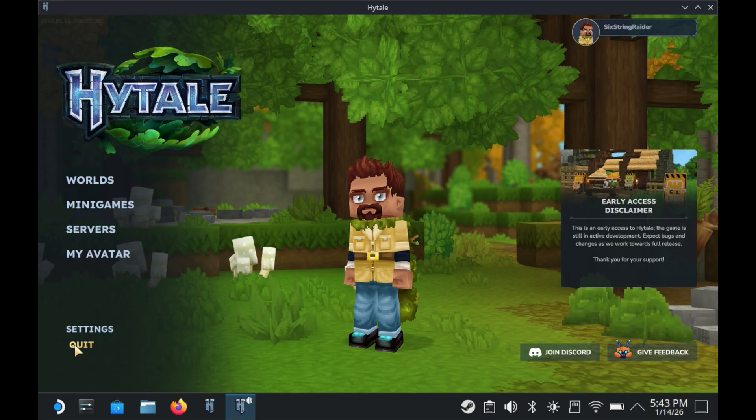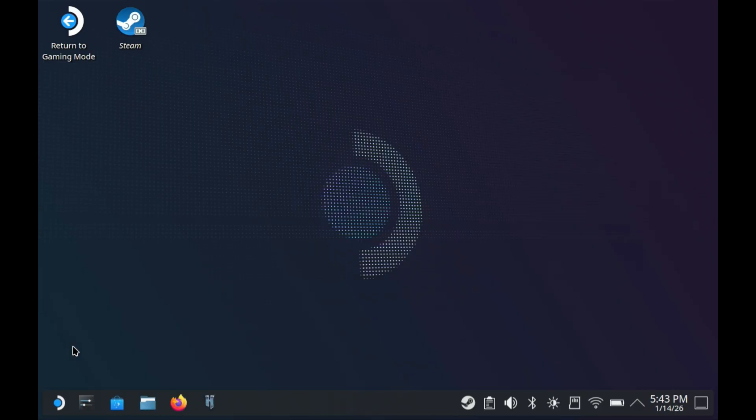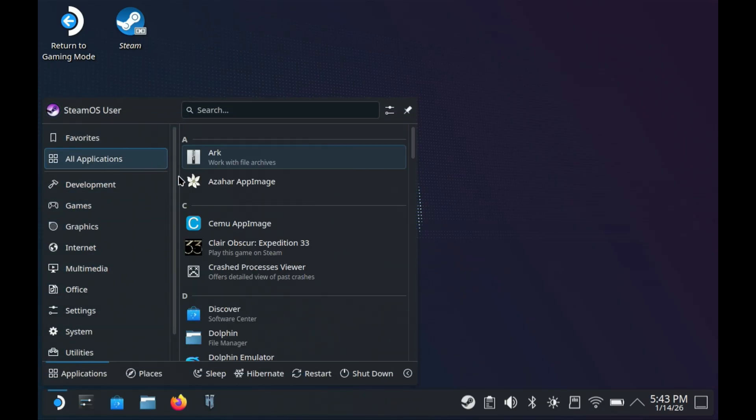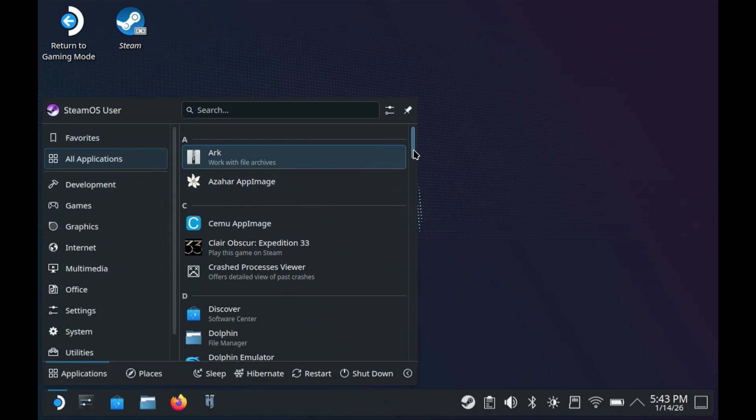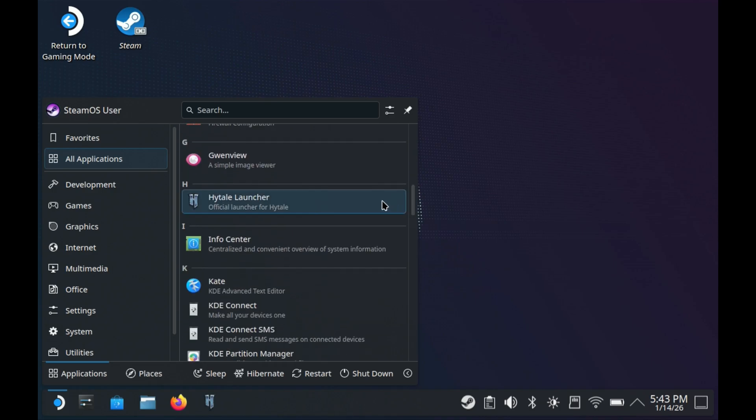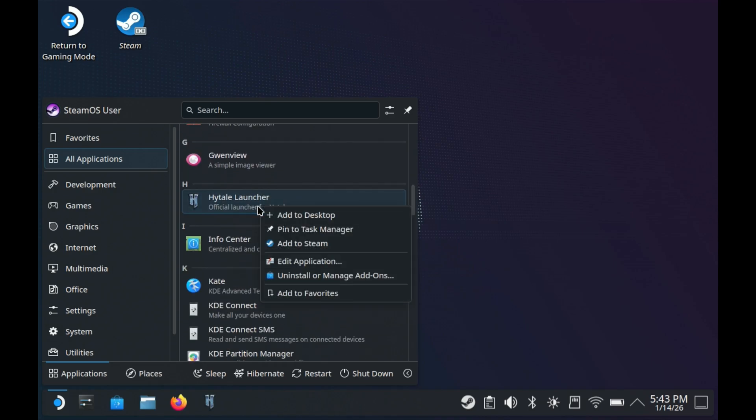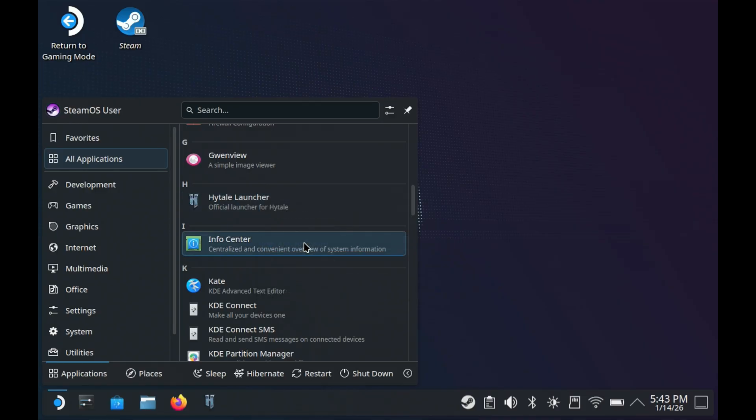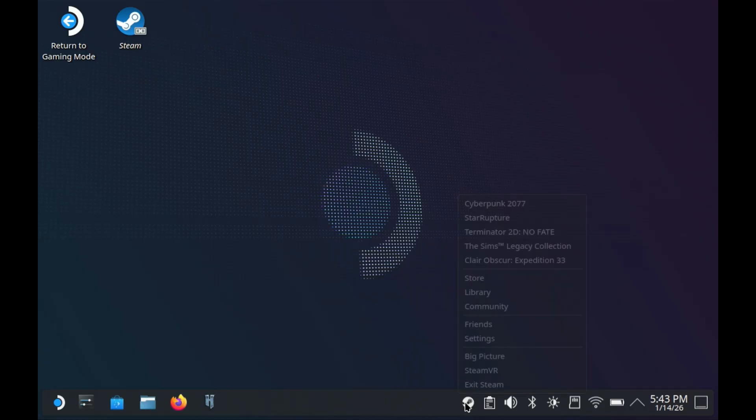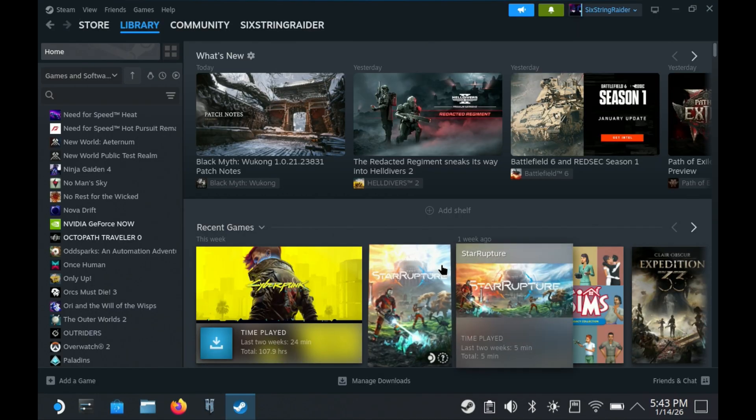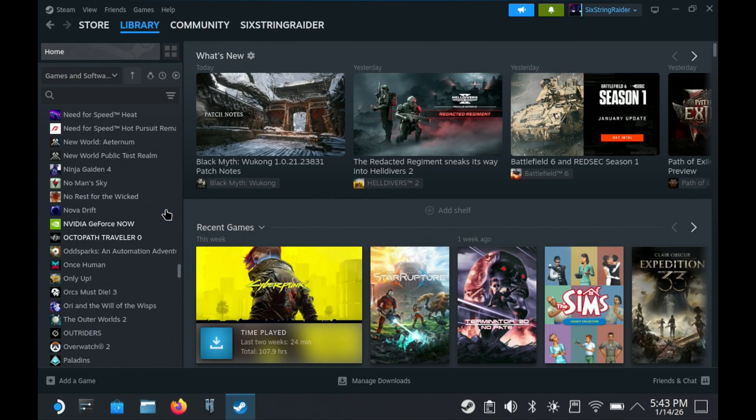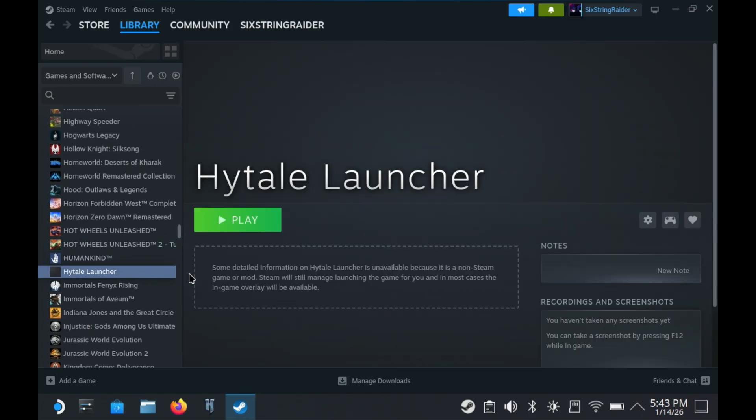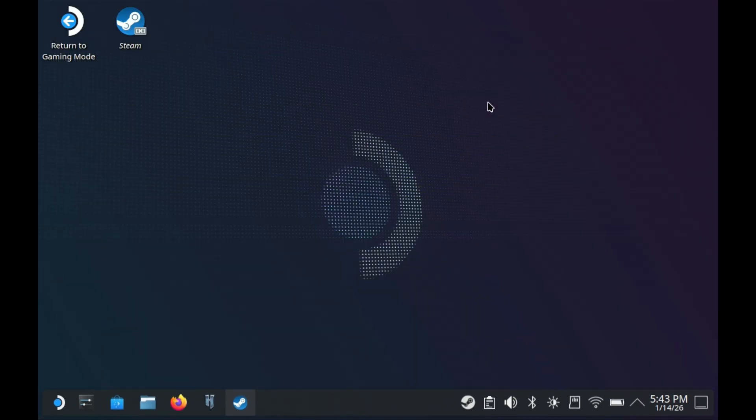The next thing we're going to do before we go back to gaming mode is adding that to Steam. Hit our SteamOS button, go to all applications, go to Hytale, use our left trigger to bring up the menu and right trigger to click on add to Steam. That'll add it to our Steam library. Before I go back to gaming mode, I like to check in my library and make sure it showed up so I don't need to come back to desktop. There it is, Hytale launcher in Steam library. We can get back over to gaming mode and do everything else from there.